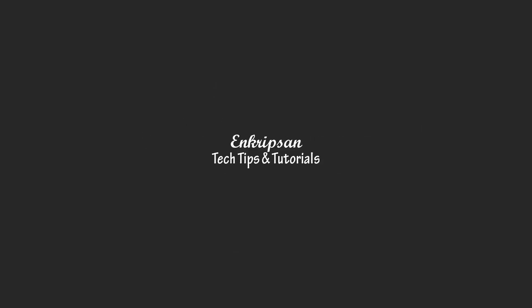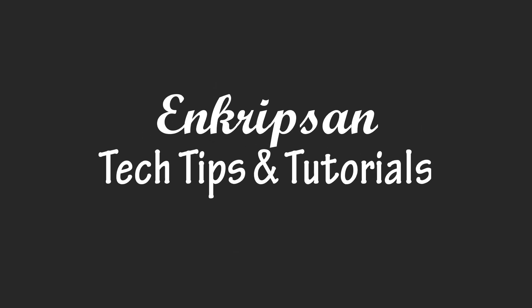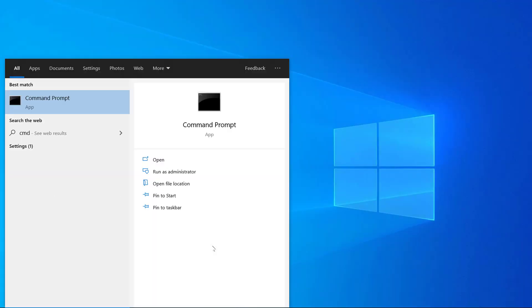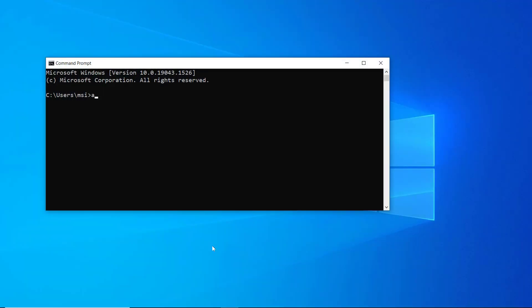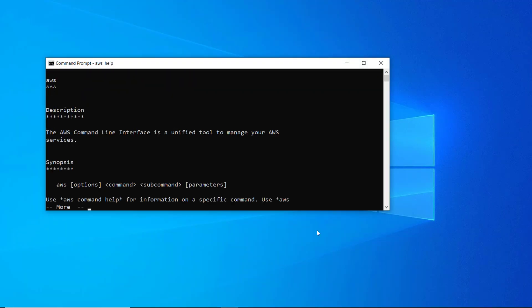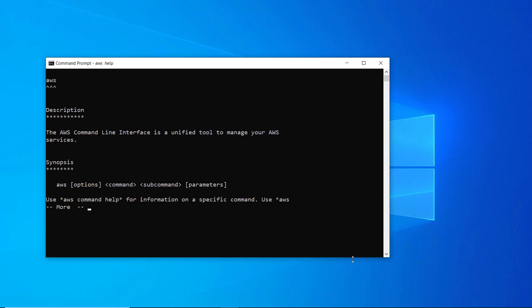Hello everyone, welcome to Encryption, the tech tips and tutorial channel. This video is going to be about downloading, installing, and configuring the AWS CLI so that we can work with AWS resources without being logged into the AWS Management Console.